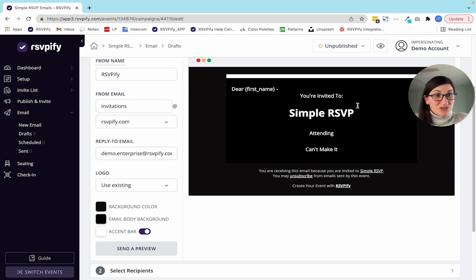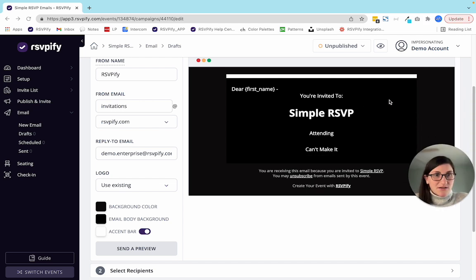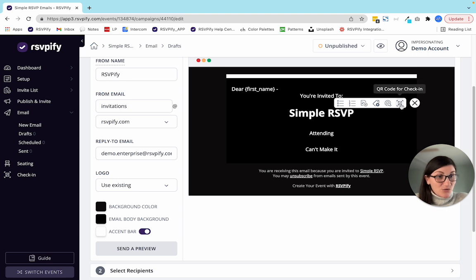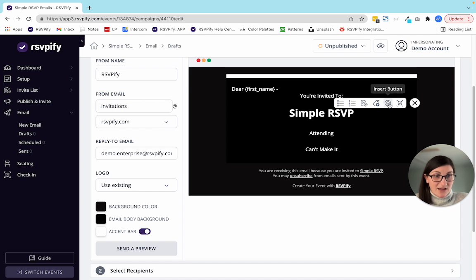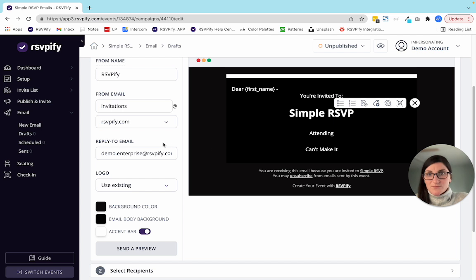This is how you customize things. You can add images if you'd like — simply click plus to add a QR code, a merge tag, the RSVP button, an image, or change any of the formatting as you see fit.